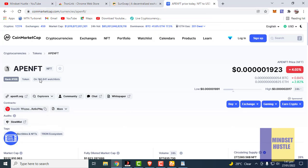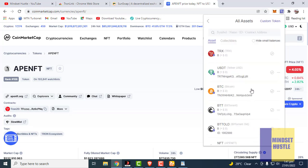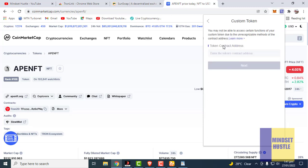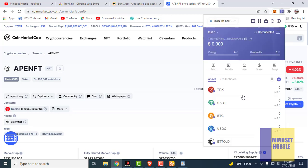One more thing — let's say you haven't added a particular token to your wallet and it is not showing in the default list. What you are going to do is click on 'Custom Token'. In the custom token section, paste the contract address of that token. Once the address is entered, the Next button will become active — click it, then click Confirm to add the token to your wallet. That is how you add a custom token to your Tron wallet.